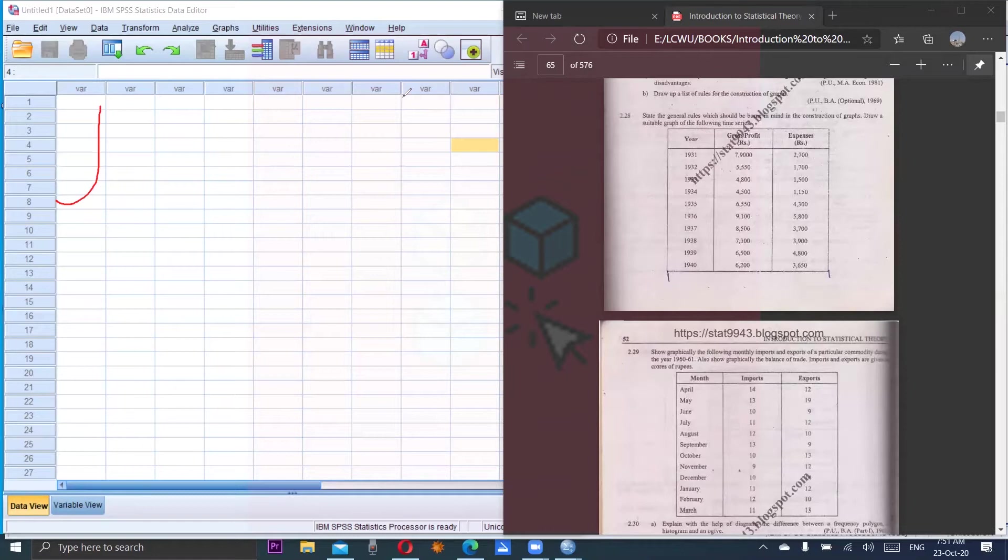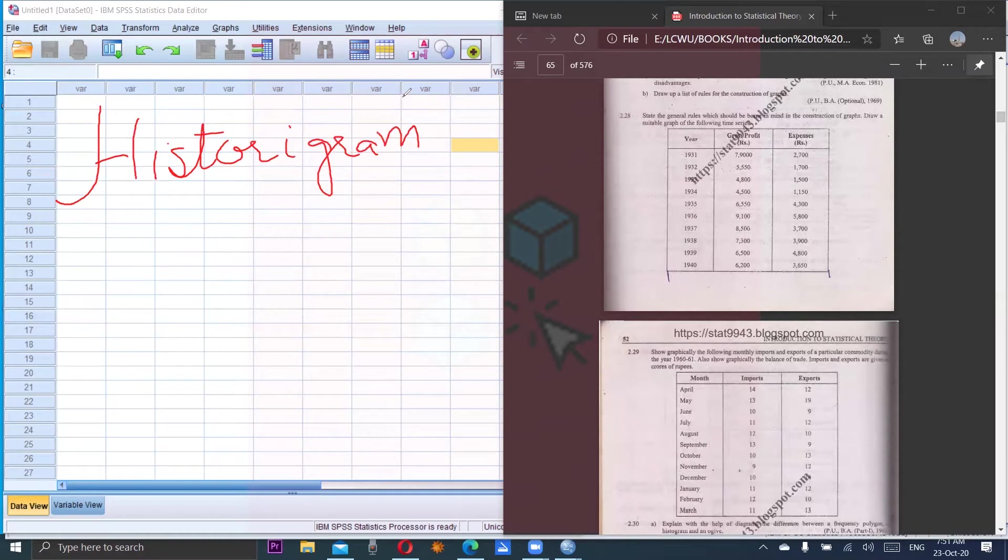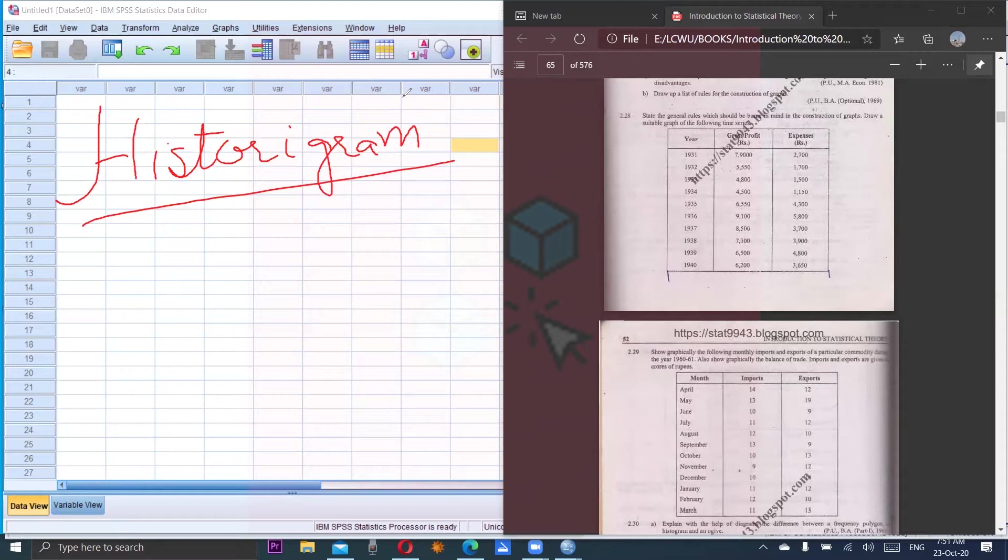Assalamu alaikum dear students, today's topic is Histogram. A histogram is basically a line chart. Whenever you are given one variable related to a timescale - it may be date, month, year, quarter, day, or even time - then such kind of data is handled in histogram.